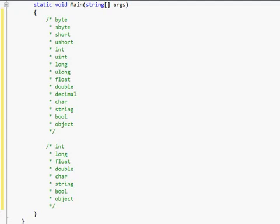Hey guys, welcome to your third C-Sharp tutorial, and in this tutorial we will be talking about data types.